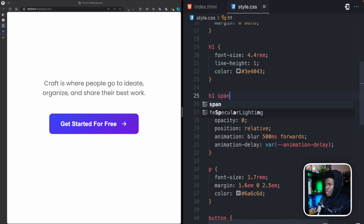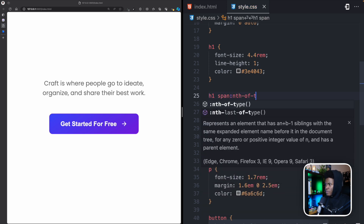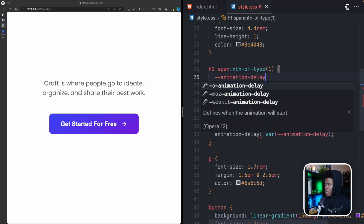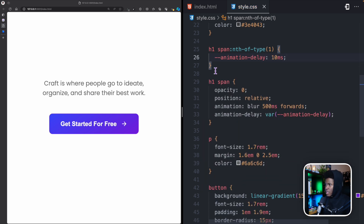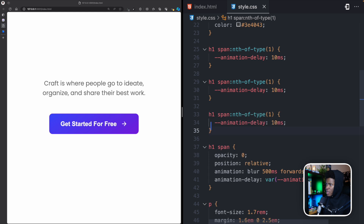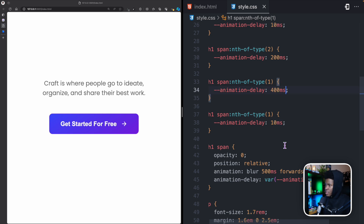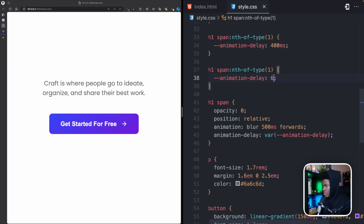For each span I'll use nth-of-type selectors to apply staggered delays. The first span gets 10 milliseconds, the second gets 200 milliseconds, the third gets 400 milliseconds, and the fourth gets 600 milliseconds. This creates the staggered blur-in effect for each word.